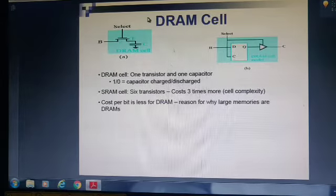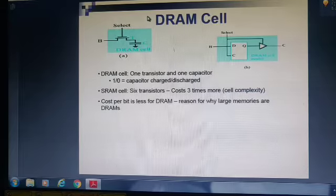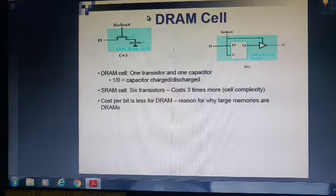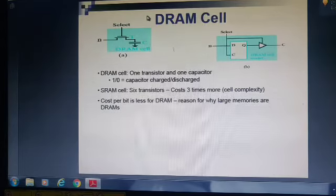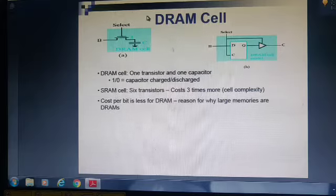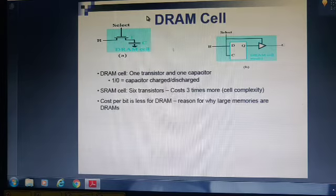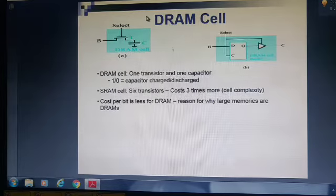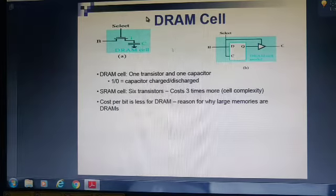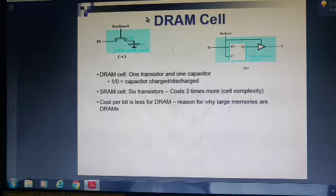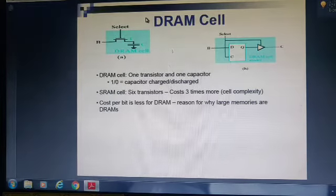This is the structure of a DRAM. Along with one capacitor, we need a refreshing circuit. One transistor and one capacitor are used as a DRAM cell. If the capacitor is charged, it represents logic 1; if discharged, logic 0. In contrast, storing a single bit using SRAM requires 6 transistors. So SRAM cost is 3 times higher than DRAM, and SRAM complexity is very high compared to DRAM. Cost per bit is less for DRAM because only one transistor and one capacitor are used.